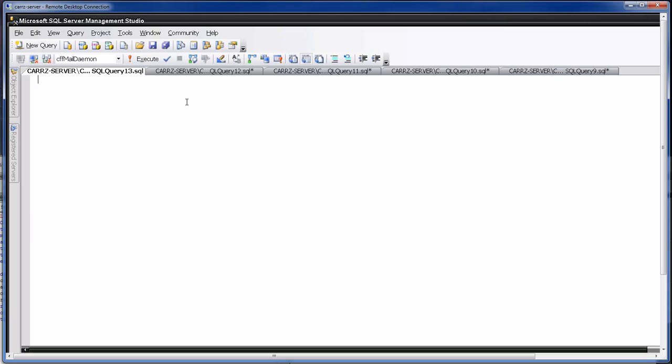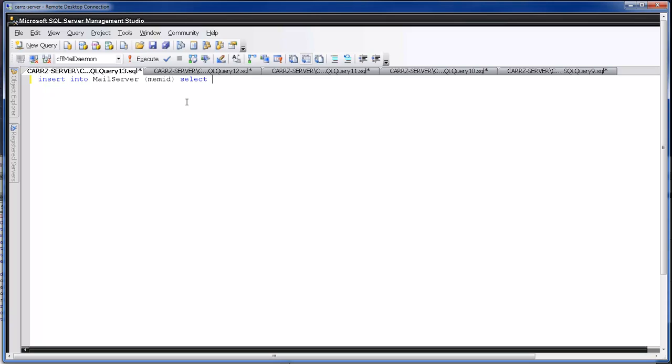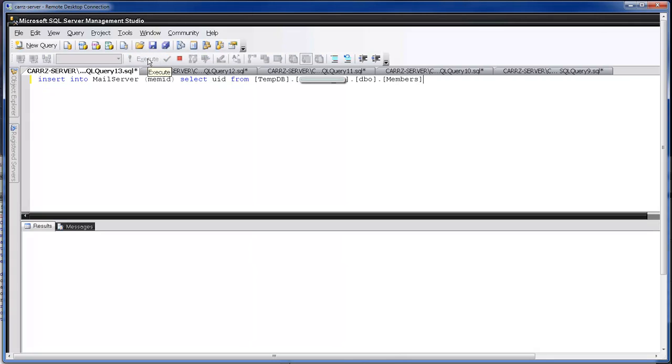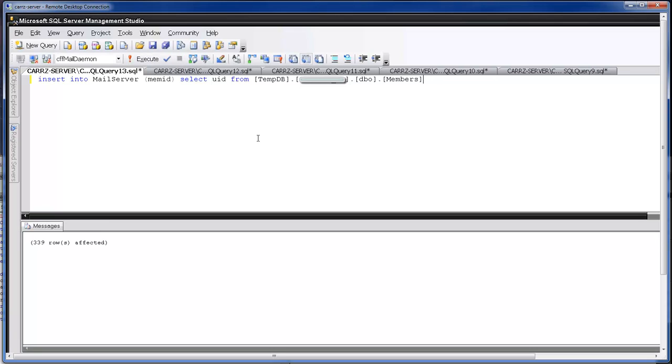And so here we're going to type in insert into mail server MAM ID. Select UID from tempdb dot, and then this is our table name, dot dbo dot members. Now with this run we should get back that it inserted the data into the information properly. Okay. And there we go. It actually grabbed a hold of the 339 rows and inserted into our mail server database right here without a problem.